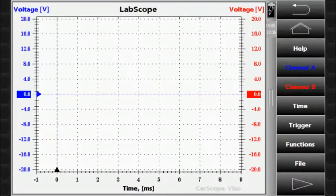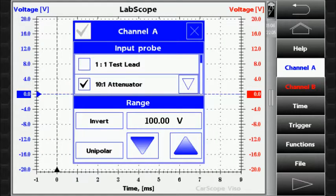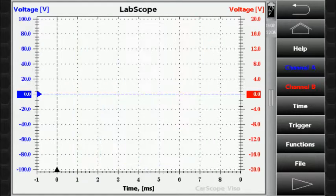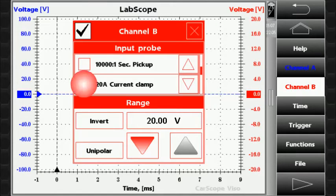You can set up the channels by using the channel A and channel B buttons. From these panels you can select input probe, range, and other parameters for each channel.